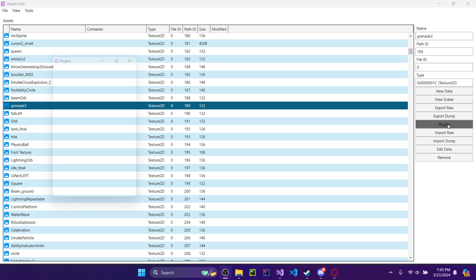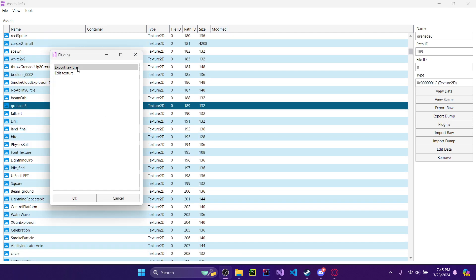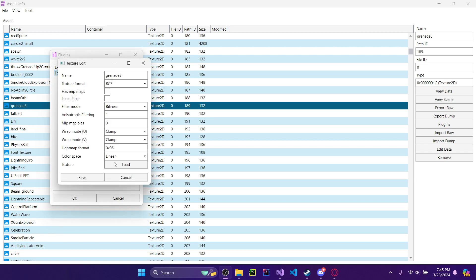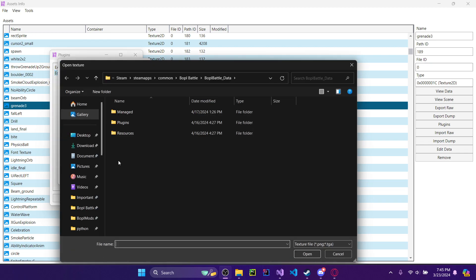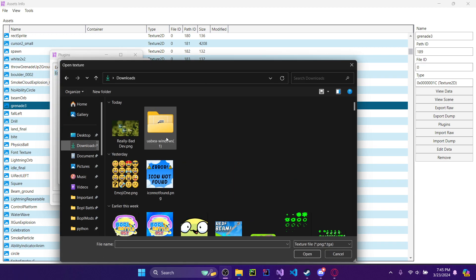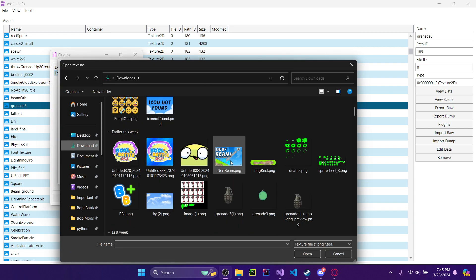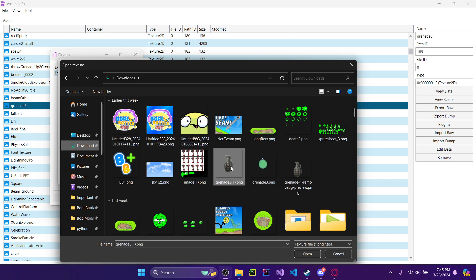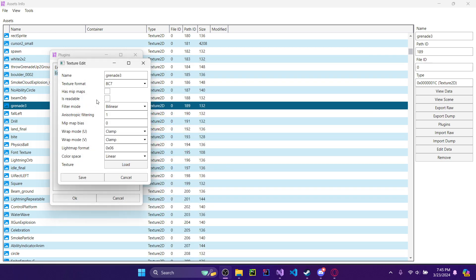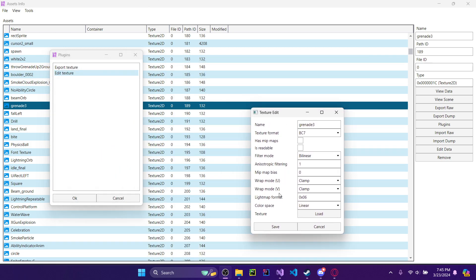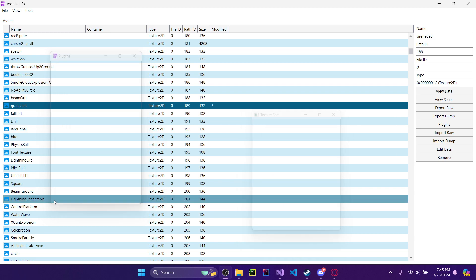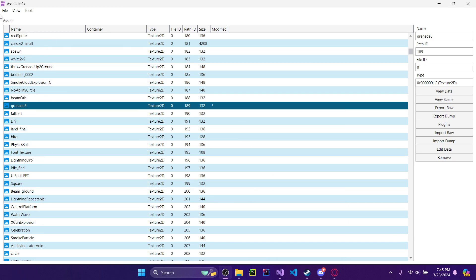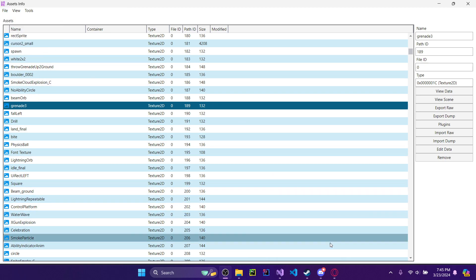I'll hit the little Plugins button, then hit Edit Texture. I'll click Load, find the asset I want to replace it with — in this case it's this Grenade image — so I'll replace it. Then I'll hit Save, and then File, Save.